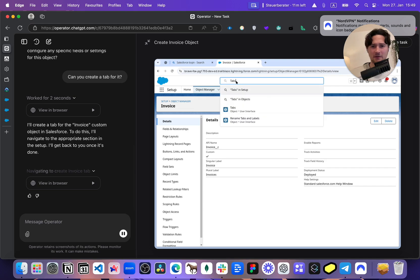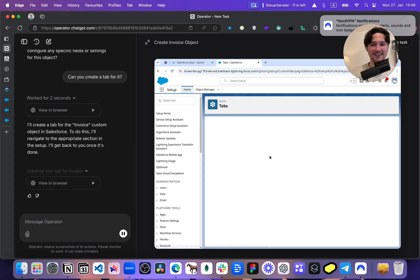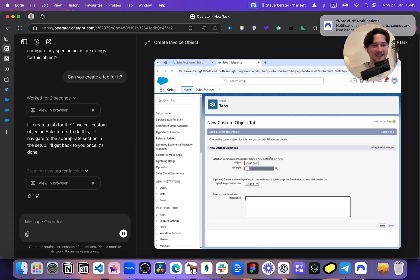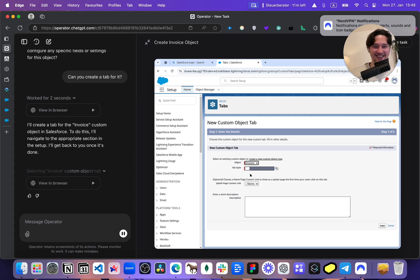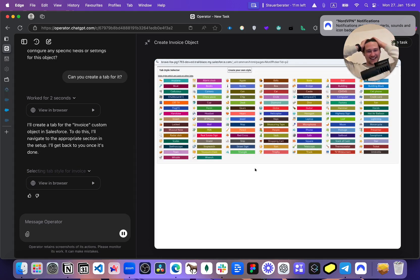It's going to the search. I would never do that — I would just go to the home and then type 'tabs' there. But it's doing great, way better than I thought. Oh my god, this is so strange to see. It's just doing it on its own. I'm not controlling anything. It's so strange.